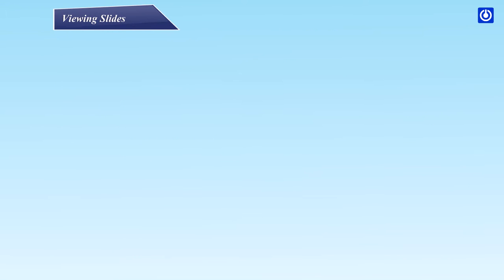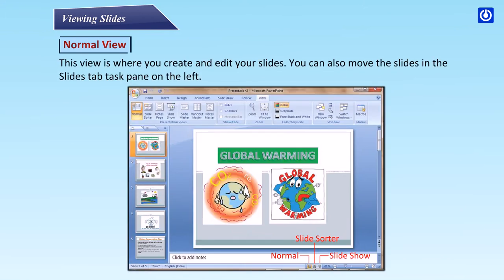Normal View is where you create and edit your slides. You can also move slides in the Slides tab task pane on the left.